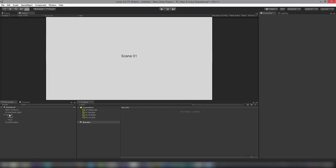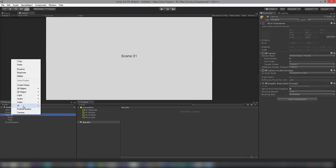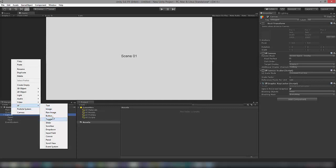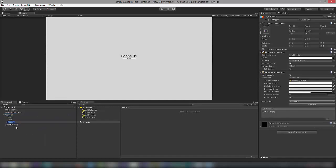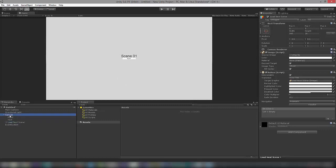We need a button in order to switch to the next scene, which is Scene Two. Select the canvas and inside the canvas I'm going to create a UI button. I'll name this as Load Next Scene. Let me select the canvas and change the canvas scaler UI scale mode to Screen Scale with Screen Size.